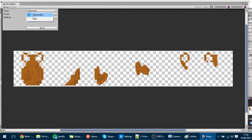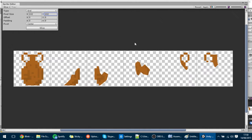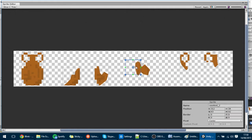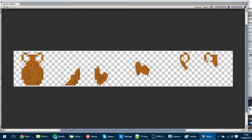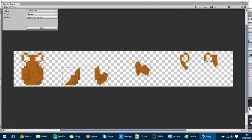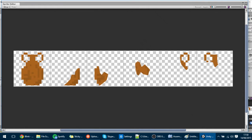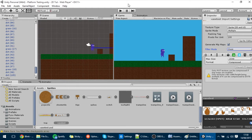Let's go to the Sprite Editor, hit Apply, then Slice, Create, and make it 102 by 102. Slice them — as you can see they are sliced like this. You could also do it in automatic mode, but then you'd have to puzzle the little pieces together. I'm just going to put it like that and save.